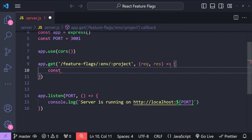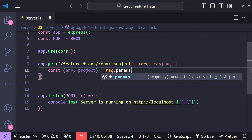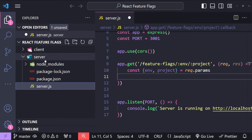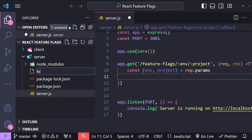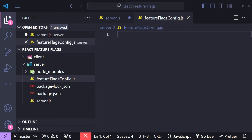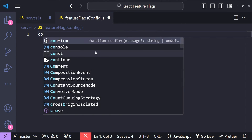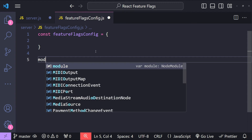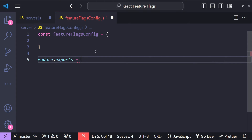Let's destructure the environment and project values from request.params. Now, to fetch feature flag values based on environment and project, we can create a config file called feature-flags-config.js. Inside this file we'll create a config object: const featureFlagsConfig equals a new object, and then export it by calling module.exports equals featureFlagsConfig.